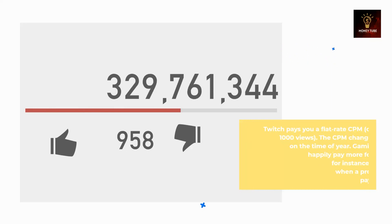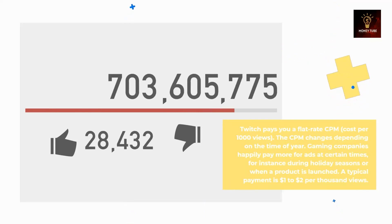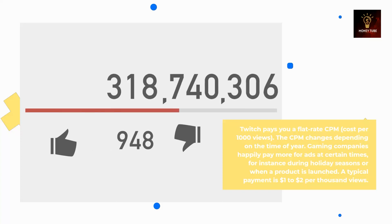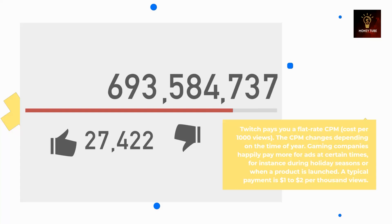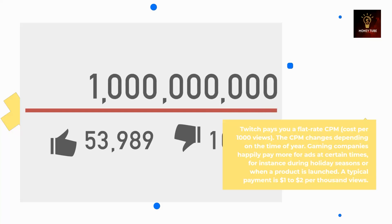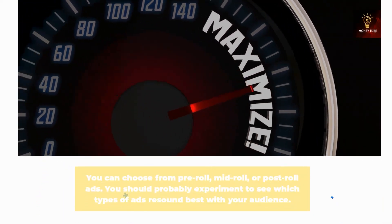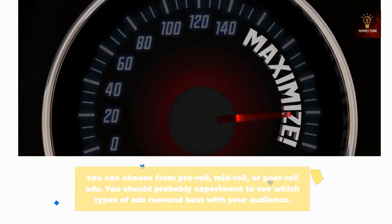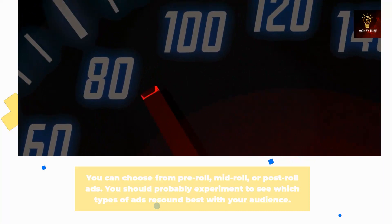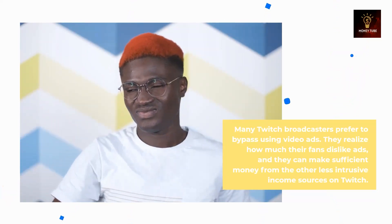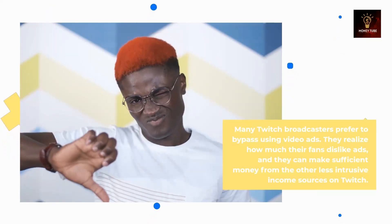Twitch pays you a flat rate CPM (cost per one thousand views). The CPM changes depending on the time of year — gaming companies happily pay more for ads during holiday seasons or when a product is launched. A typical payment is one to two dollars per thousand views. You can choose from pre-roll, mid-roll, or post-roll ads and should experiment to see which types resonate best with your audience. Many Twitch broadcasters prefer to bypass video ads, realizing their fans dislike them and that they can make sufficient money from other less intrusive income sources.